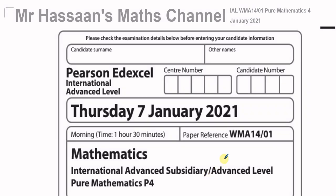Welcome back to Mr. Hassan's Maths Channel. In this video, I'm going to be going through the International A-Level Pure Mathematics P4 paper from January 2021, the Edexcel International A-Level paper.